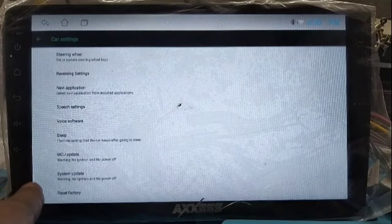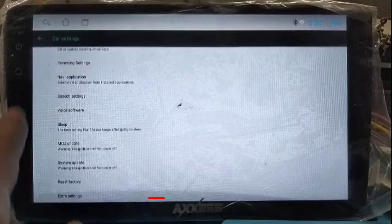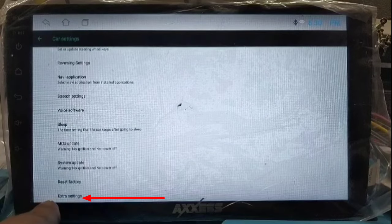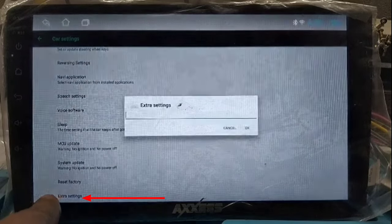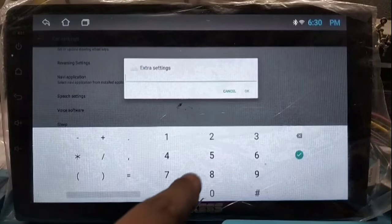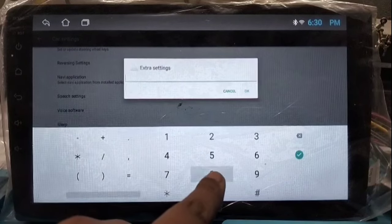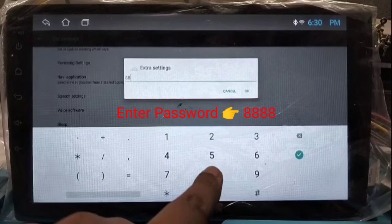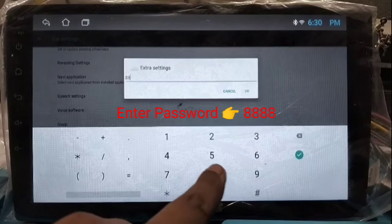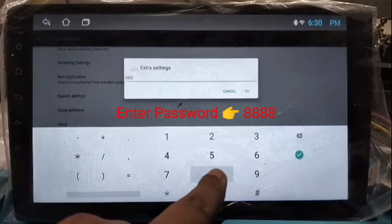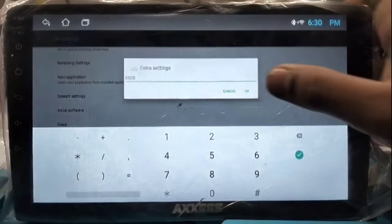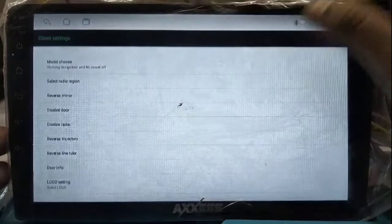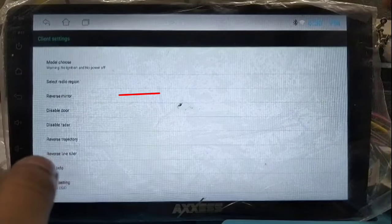In Car Setting, click on Extra Setting. Inside Extra Setting, enter the password — four times 8 (8888) — and click to confirm the password.